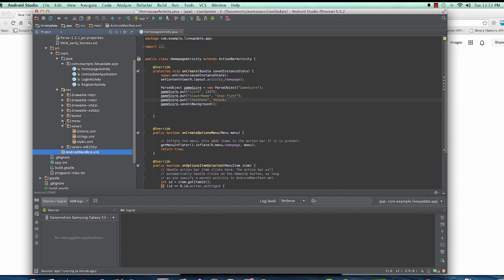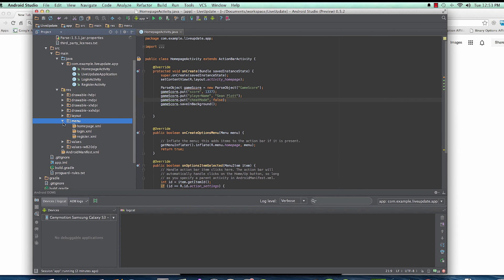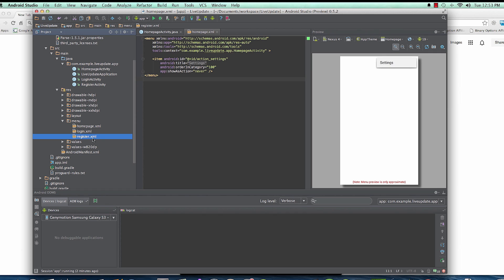To start creating menu items for activities, the folder you should be looking for is located inside of res — the resource folder — and it's the menu folder. Inside of that you'll be able to get access to the specific XML files for your activities. In this case you're looking for homepage.xml, which corresponds to the homepage activity. And login.xml is for the login activity, register is for the register activity. So make sure you're in the homepage activity.